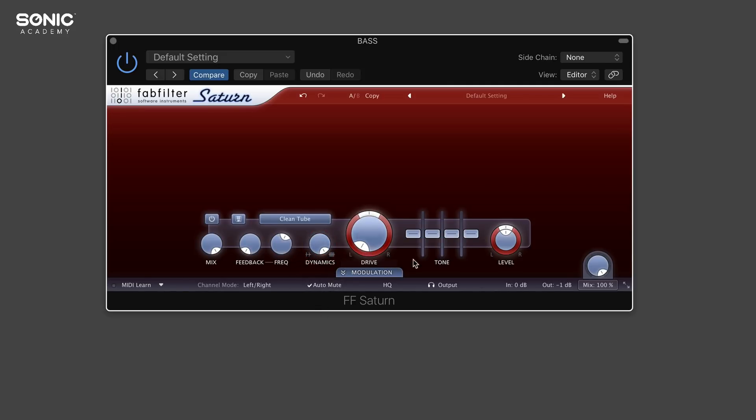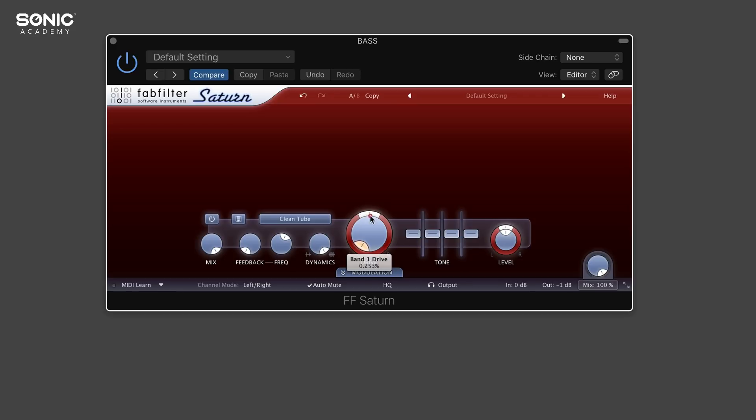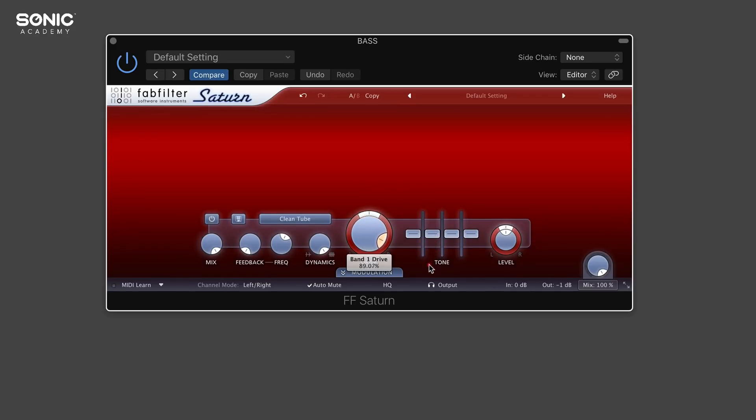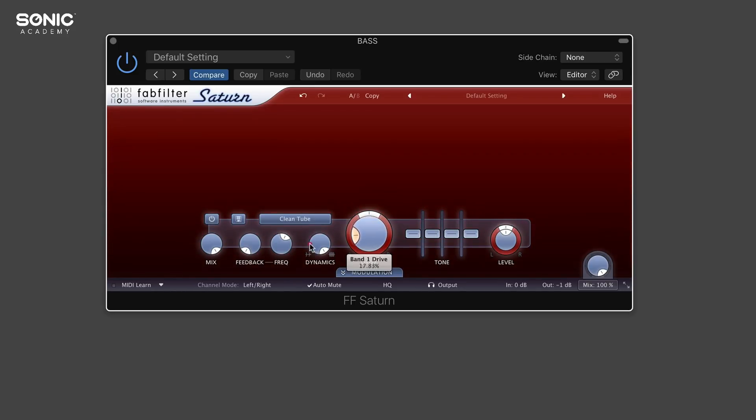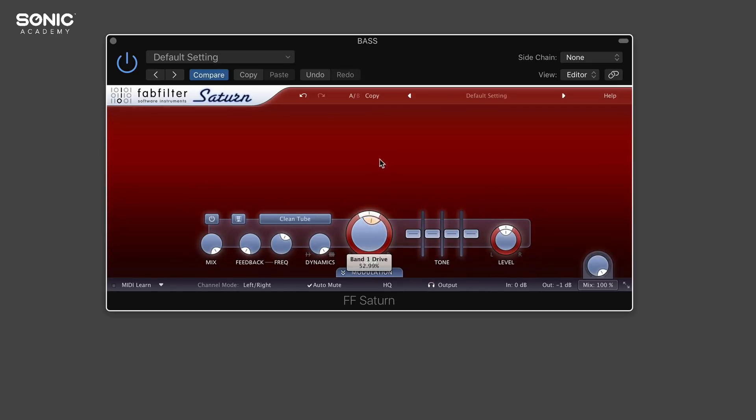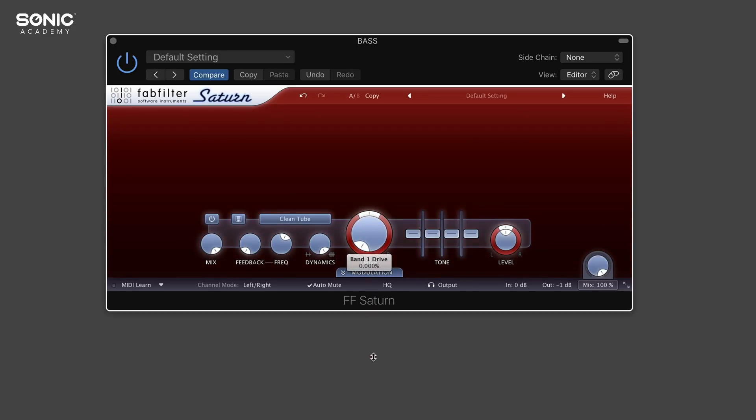In the middle here, this is probably the knob you're going to be focusing on the most. That's the drive - how much of the FabFilter Saturn we actually want to hear and how much drive we want on our original source material. This is a really good indication of how much we're adding as you can see by how red it goes. All the way to the right means full, and if we dial it back it goes very dark.